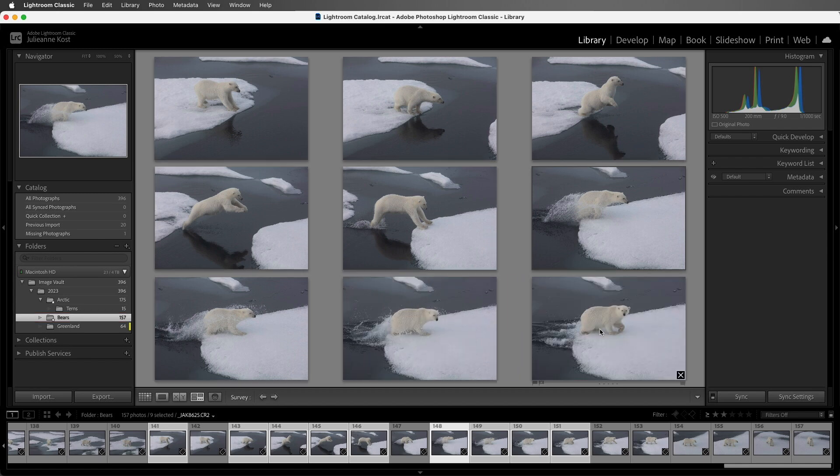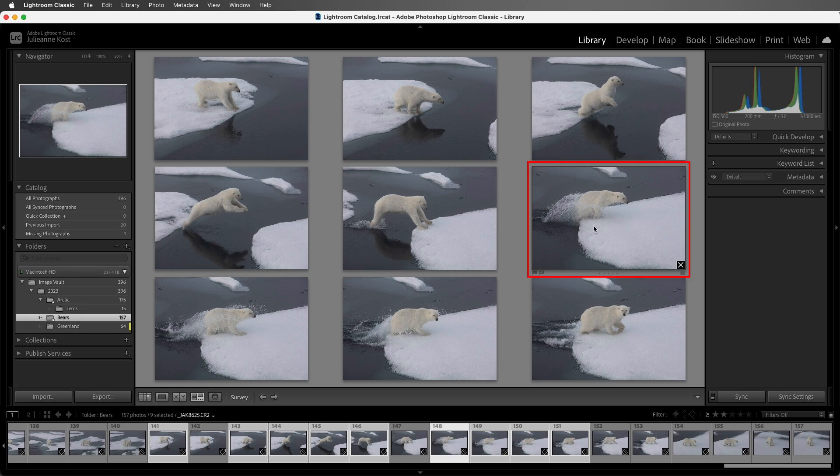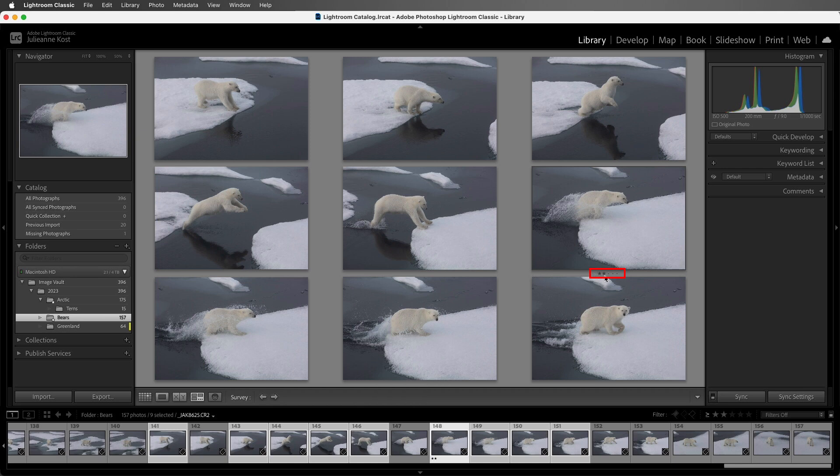Now if I wanted to add a star rating to all of these images, then I would want to get out of survey mode. Right now we can see that this image is targeted. If I tap the two key, it's only going to mark this image with the two stars.